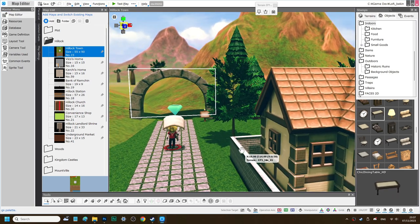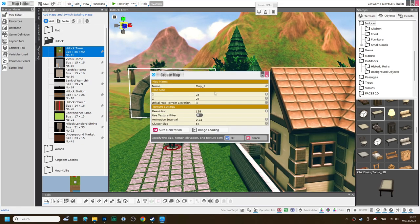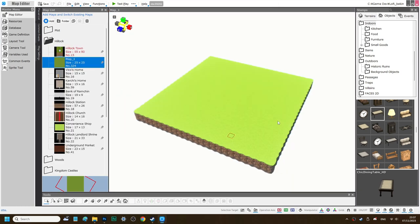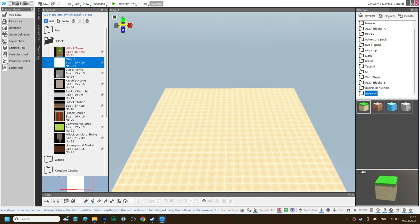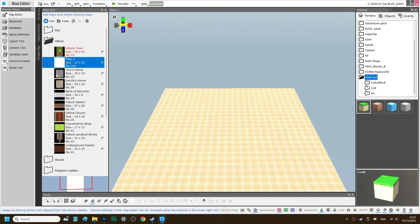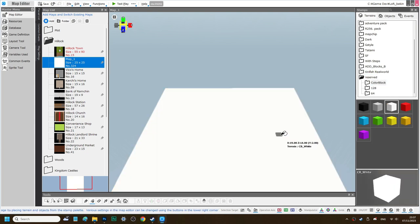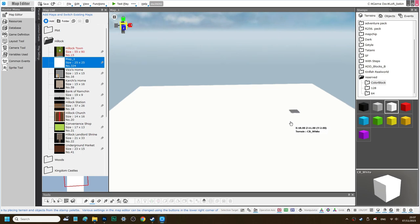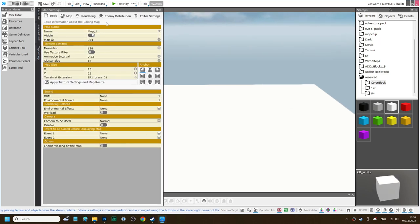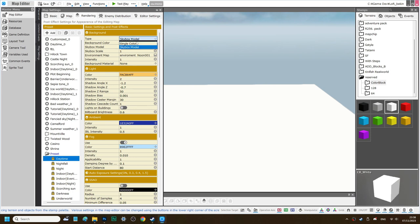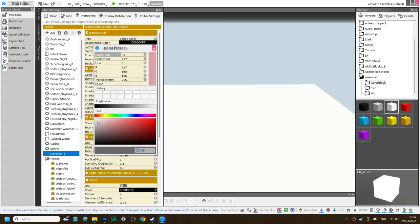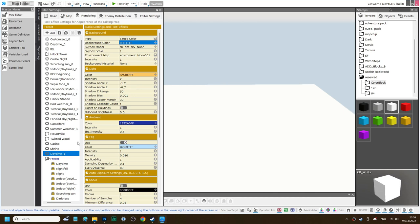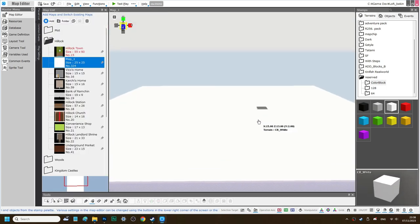First we create a blank map. Dye the terrain to white. In the rendering setting, set the sky model to blank. So now you have the clean stage.